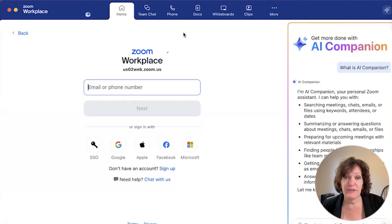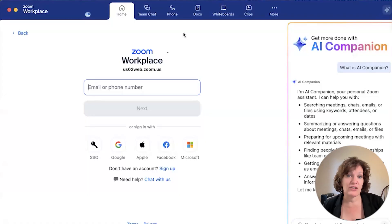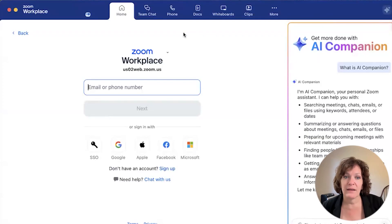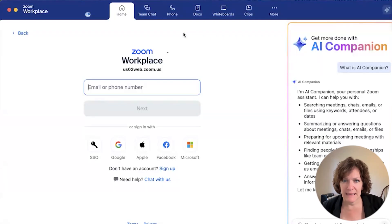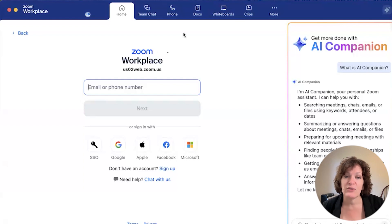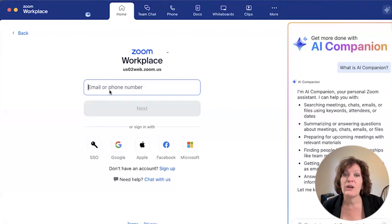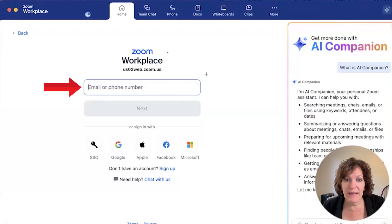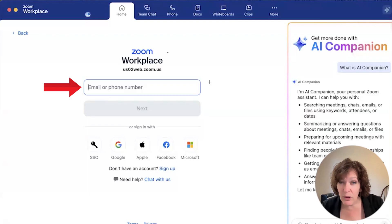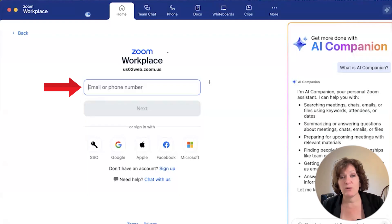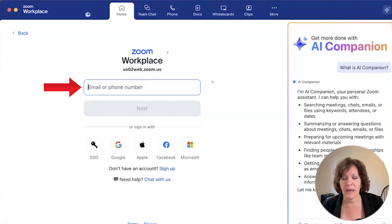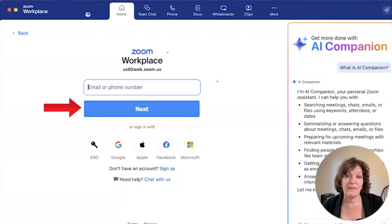After you've downloaded the Workplace app and installed it, the first thing you see when you open it is the Zoom Workplace sign-in. What I recommend you do is sign in with your Zoom account. That means you need to put in your Zoom account email in this first box where it says email or phone number. Just put in the email address that you used when you signed up for your Zoom account, whether it was a free account or a paid one, and then click Next.